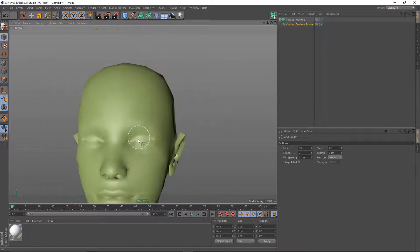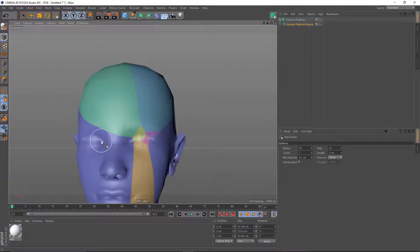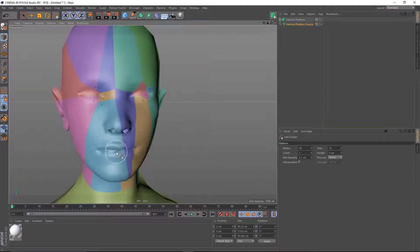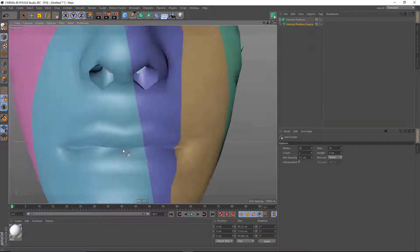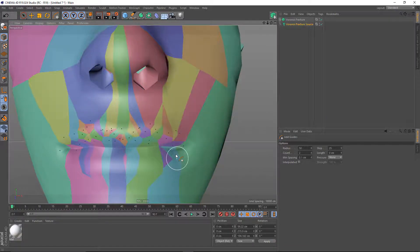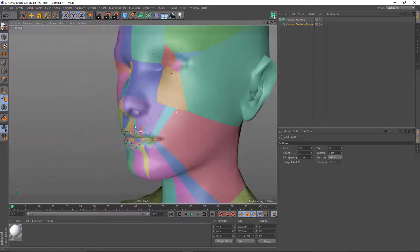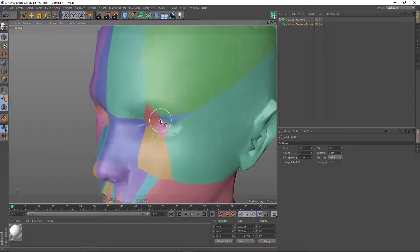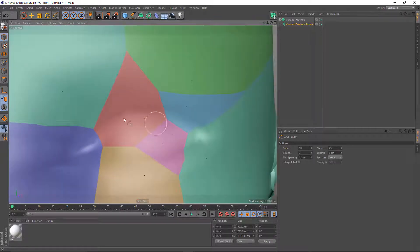This will allow you to paint fractures on the surface of your object. And as you add details, you can see that you can really localize them exactly where you want.